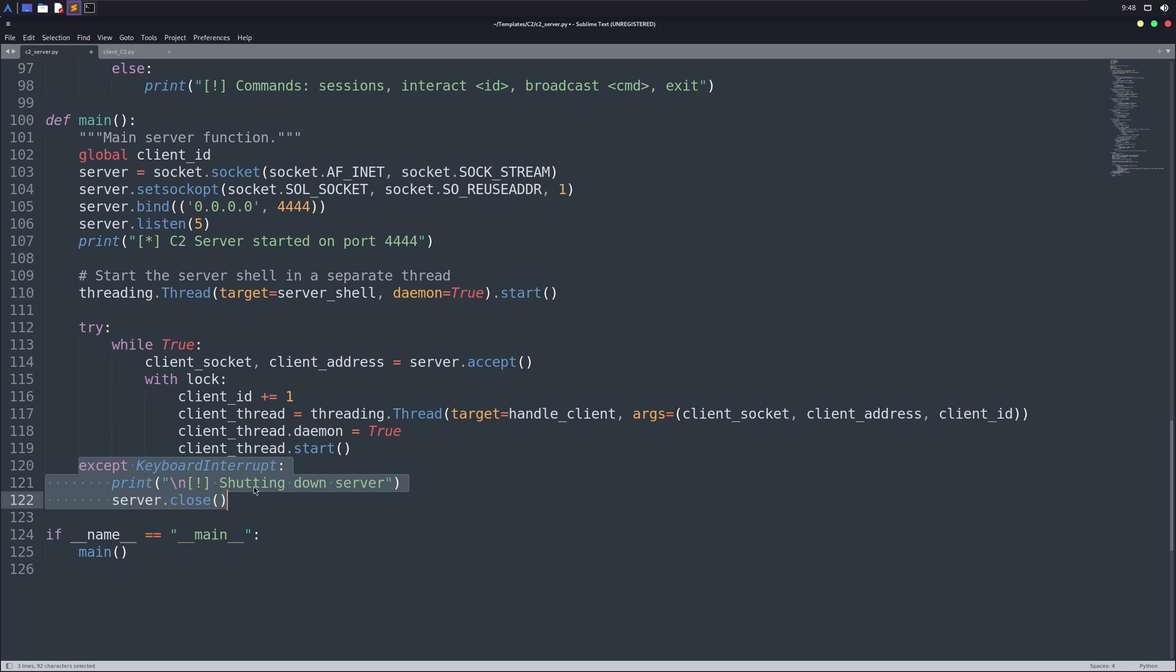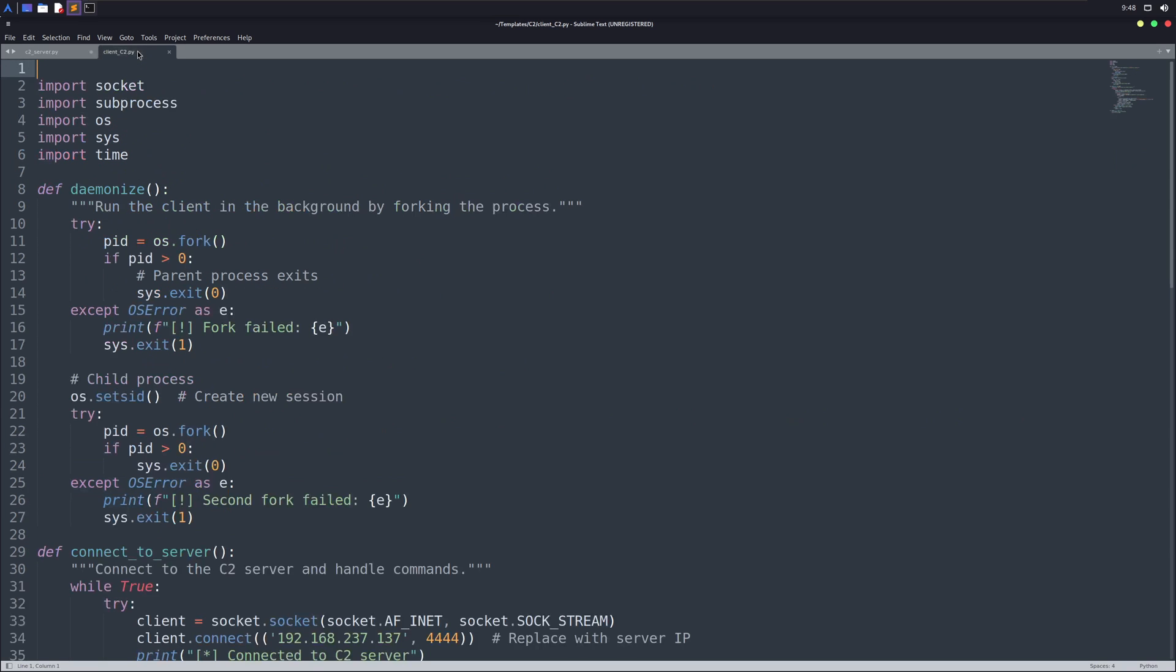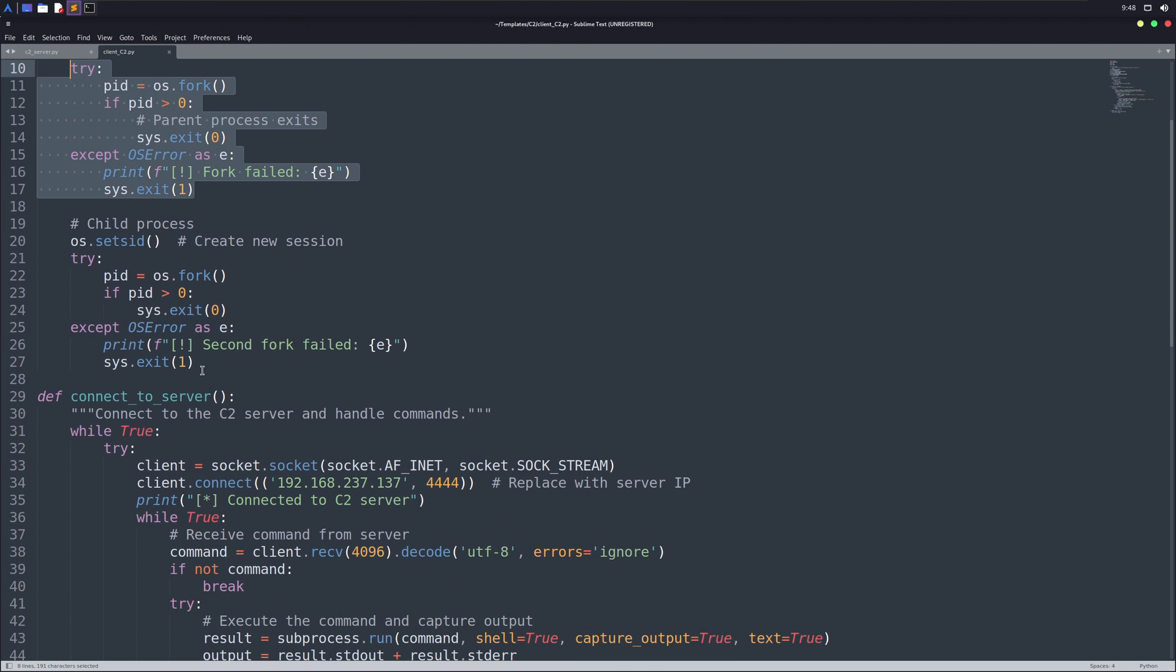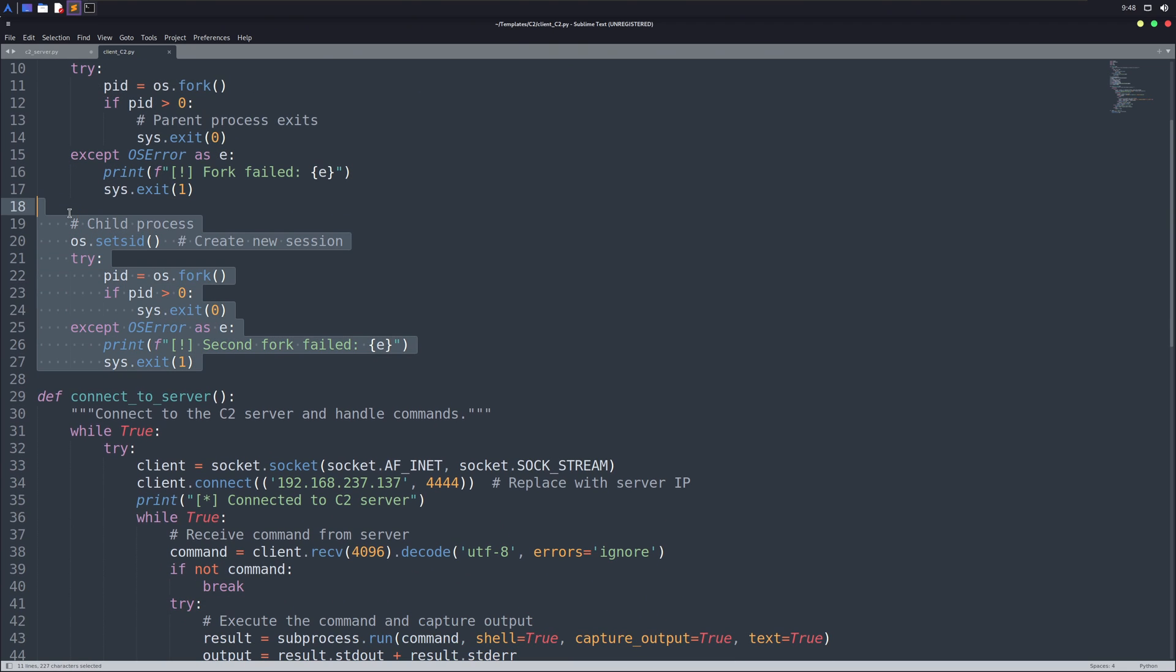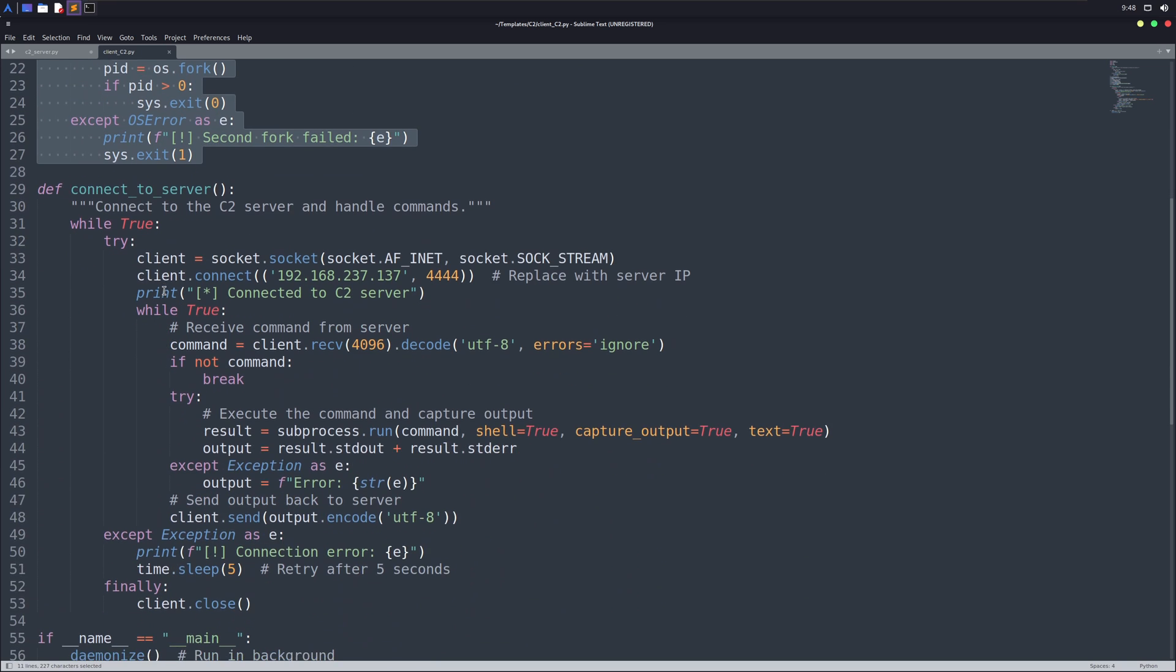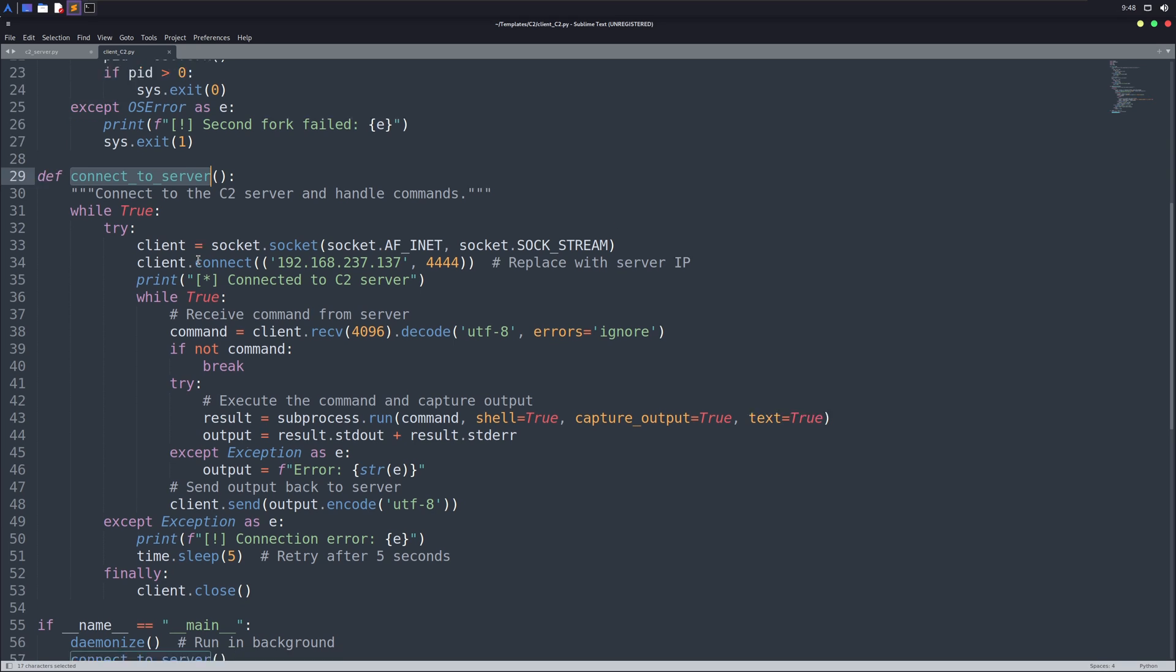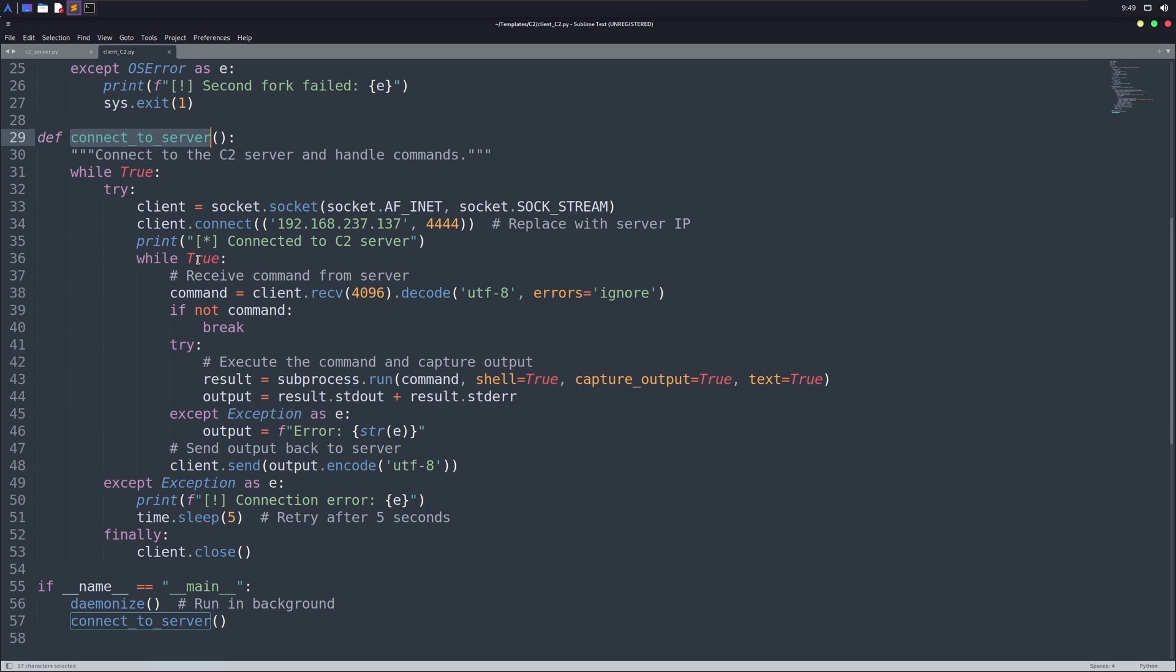If we have a look at our client file, it has nothing very special except one thing, which is this daemonize function. We created a process in our Linux system which keeps this Python file alive and keeps it connected to our C2 server. The next function we've is the core function of our C2 server, connect to server, which makes a connection to our C2 server. We need to edit this file by changing our IP address here. You need to change the port as well if you've customized it in your server.